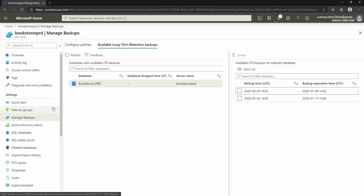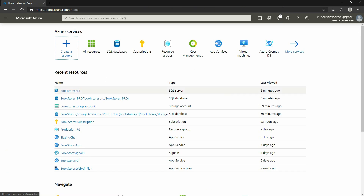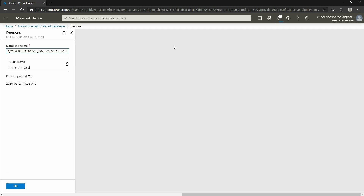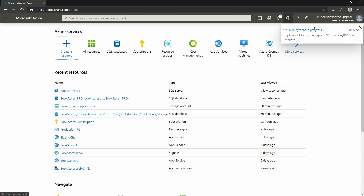Let's talk about deleted backups. If I go to my SQL server and click on deleted backups, you can see many deleted backups. I want to select a backup that was created on May 3rd and deleted on May 3rd. You can restore deleted backups if they're still within your point-in-time recovery retention period. I'm going to select that May 3rd backup and name it 'deleted backup', and clicking OK will start the process of restoring that backup.